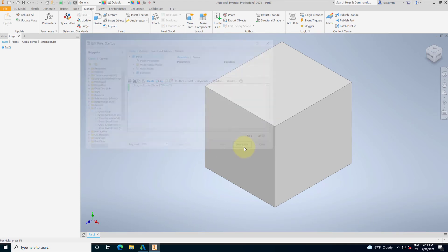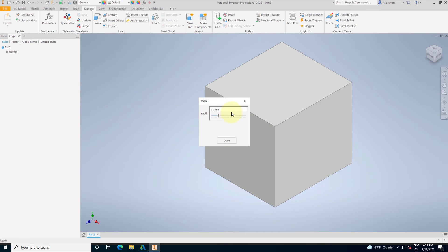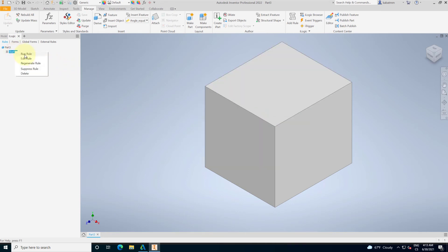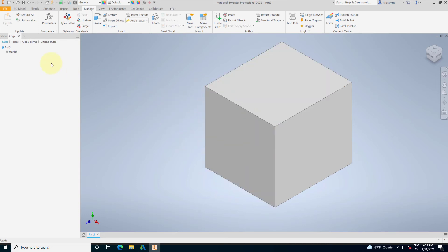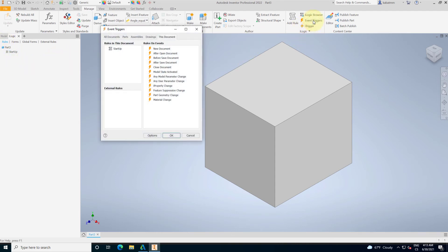Let me save it and save and run. Did you see that? If I will execute this rule manually, it will show me the form, the UI. That's the rule. That's the logic rule. You can execute it manually or you can use the event trigger.